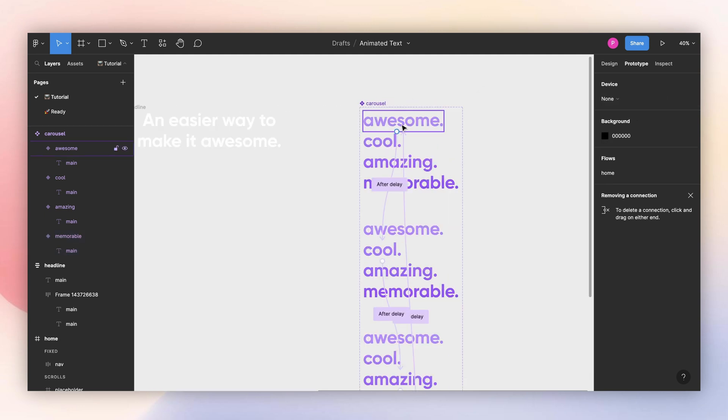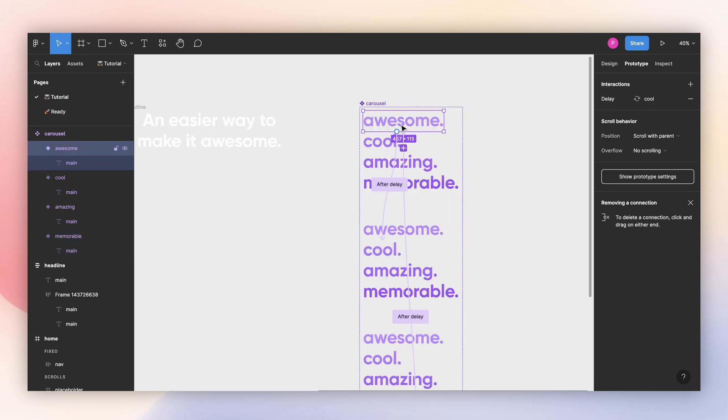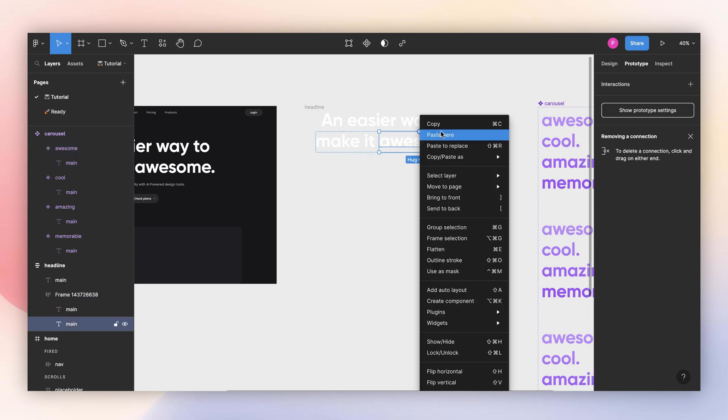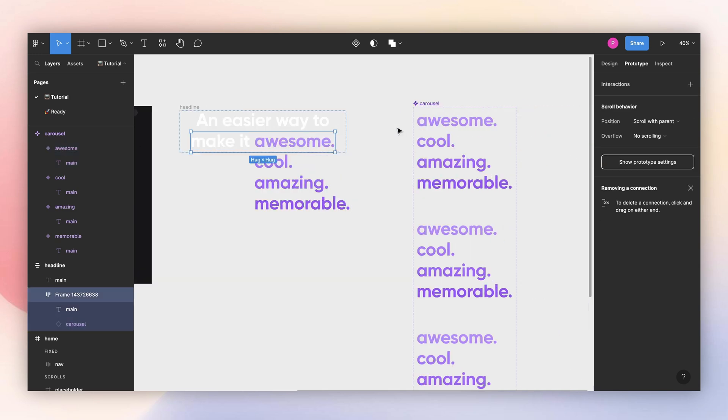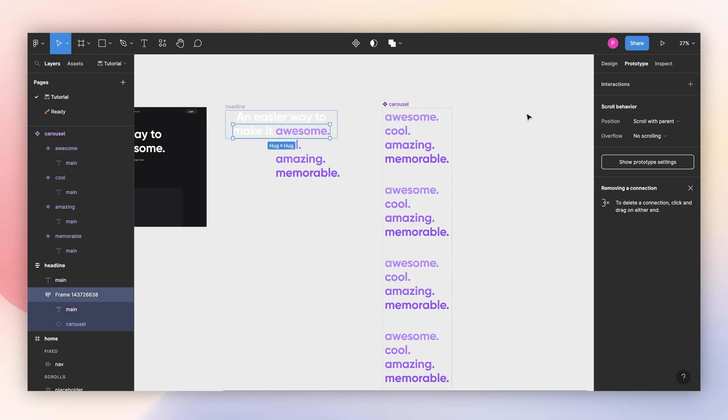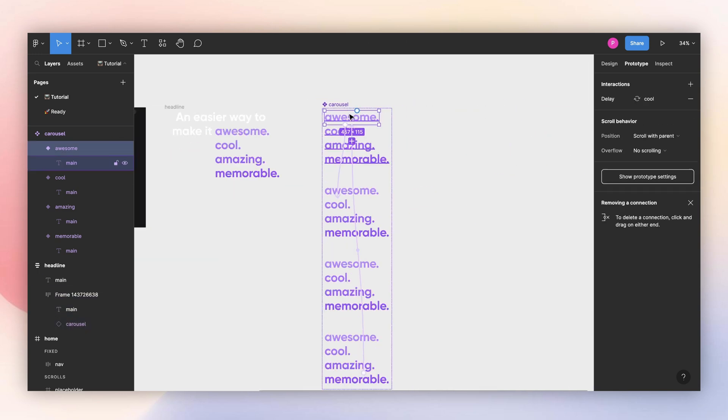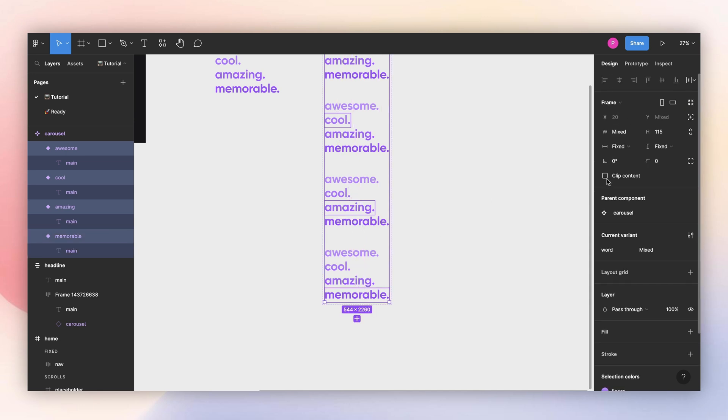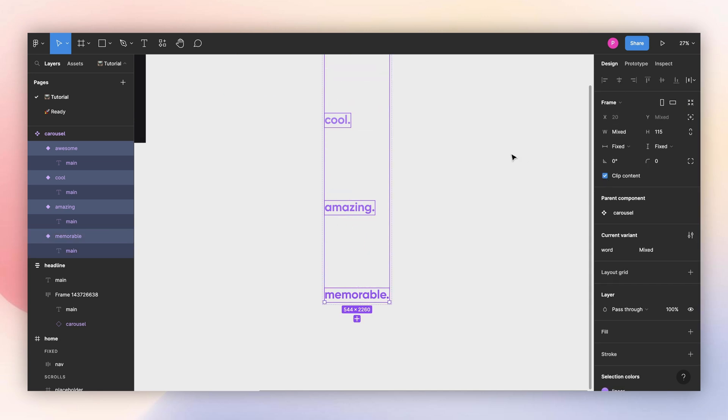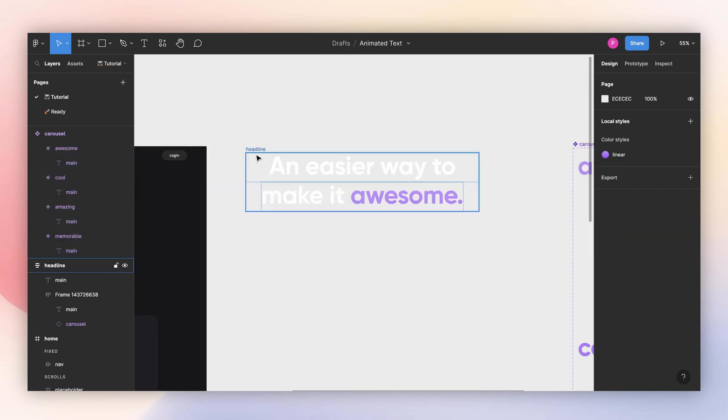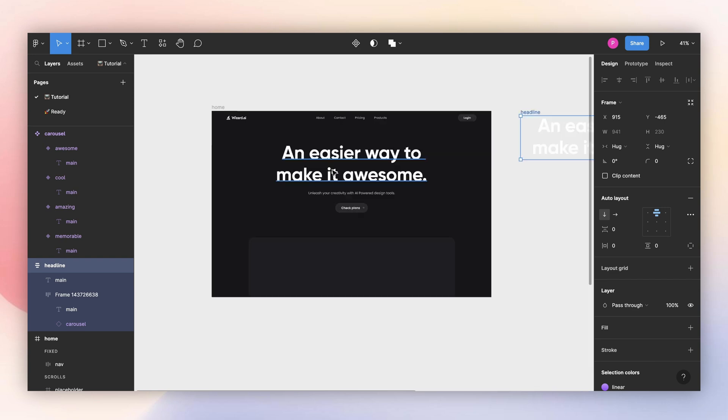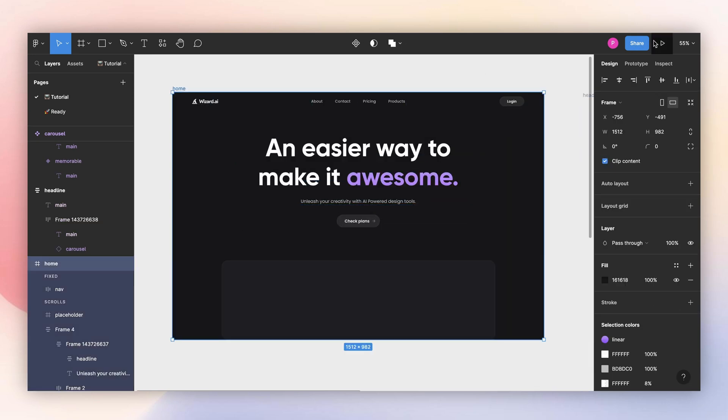Now let's replace this component inside my text here. And of course, one last step: I will select all of my variants and I will make sure to clip content. And now I can replace this here and see how the prototype looks.